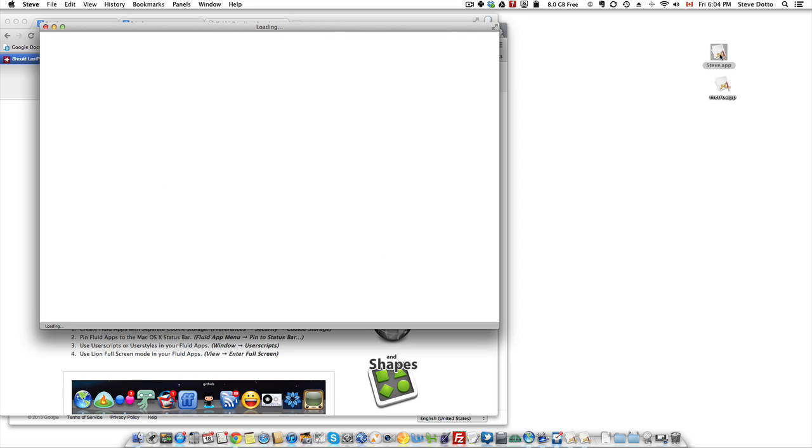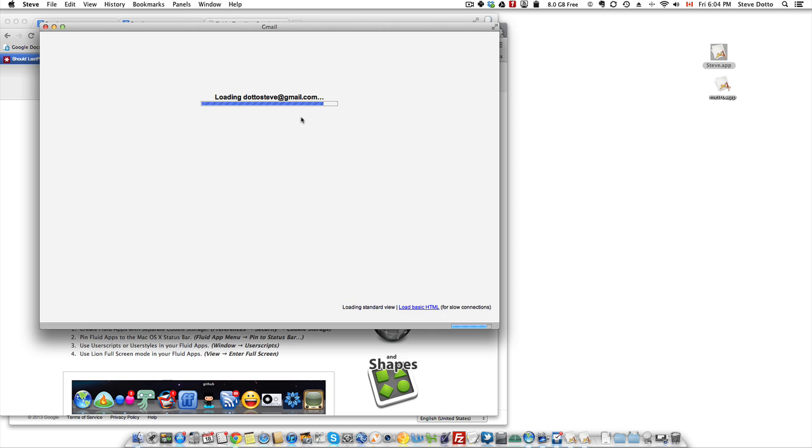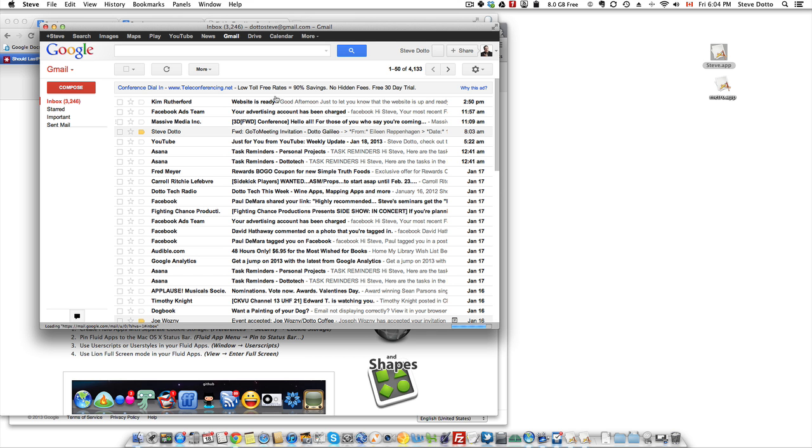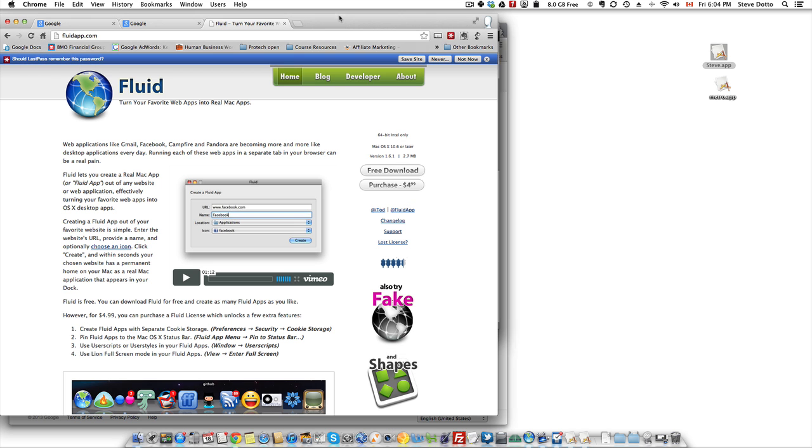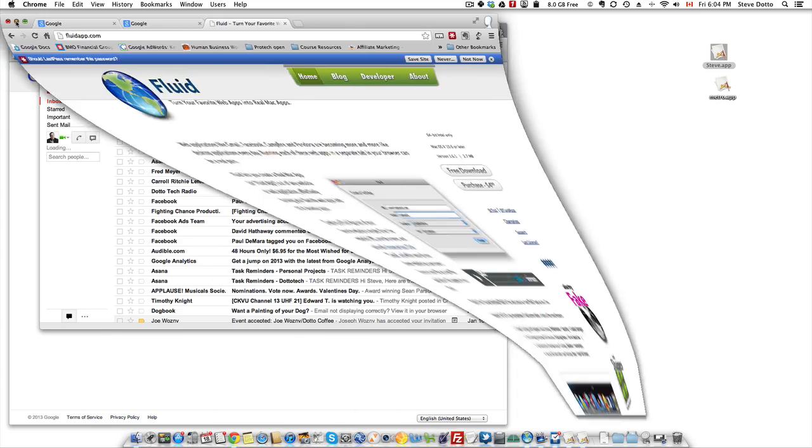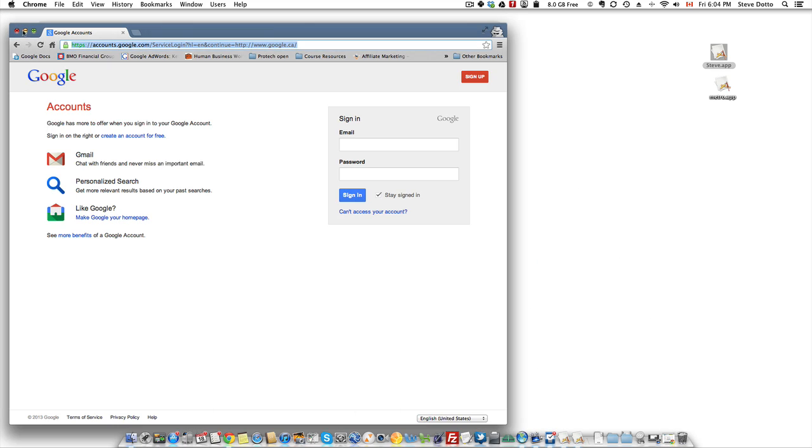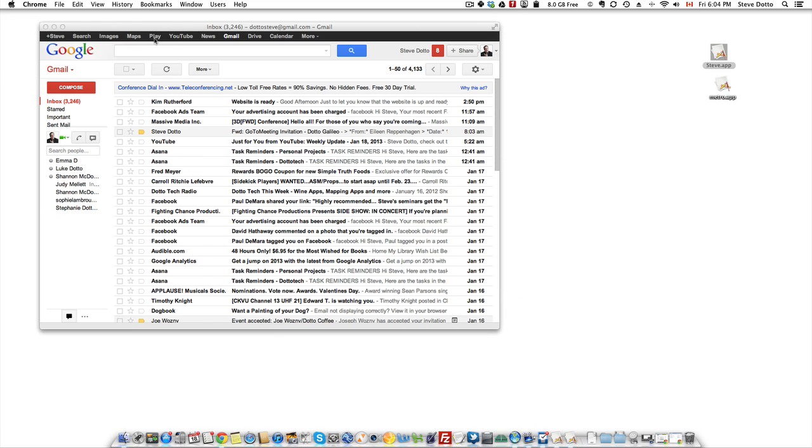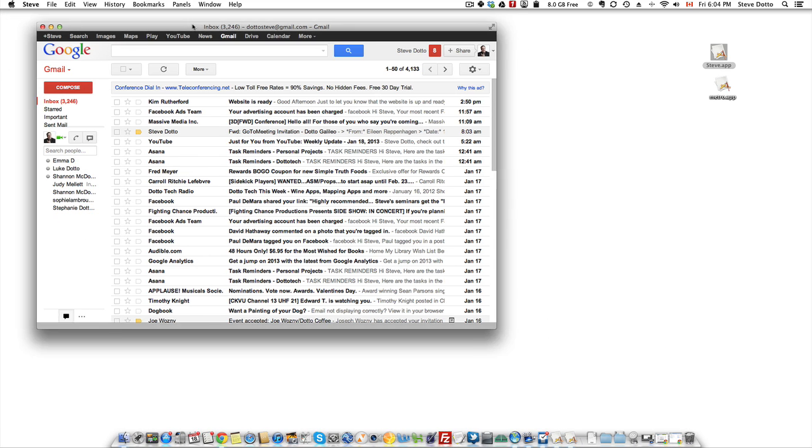So I double click on this and it opens a browser window but it's not in a browser. It's basically opening my Gmail and let me actually minimize the browsers behind it so you can just see how the app itself looks. There it is.